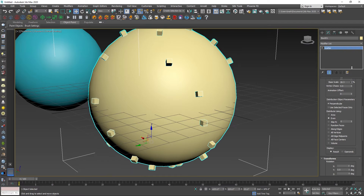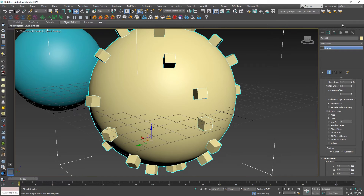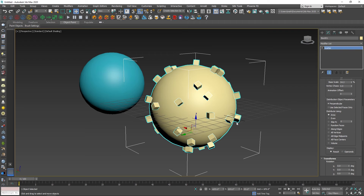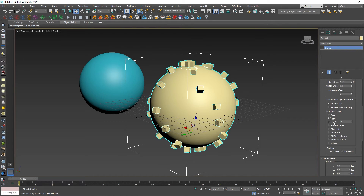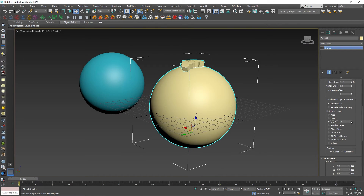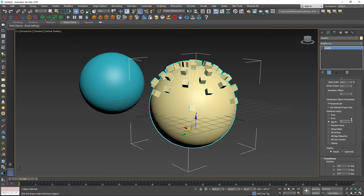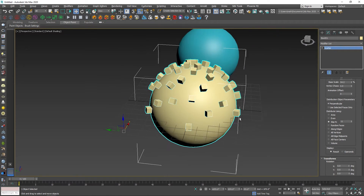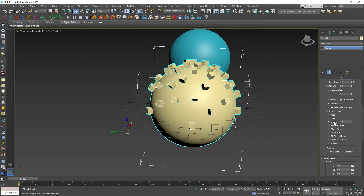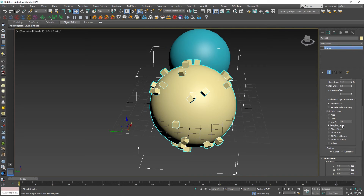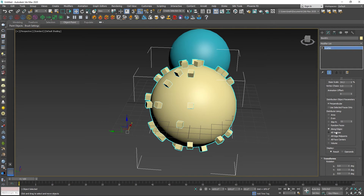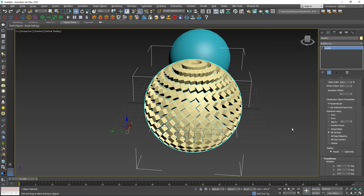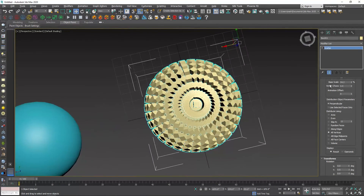Look at the distribution object parameters — the options change. Area, events, skip number — all values change. Here you can create fields with buildings. Once created, you get options for individual face distribution. If you want random placement, you can move the objects and change around individual faces.